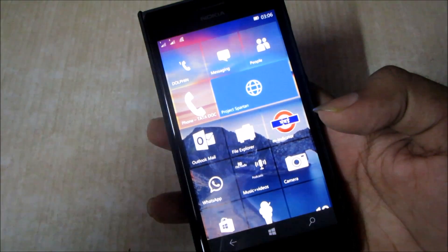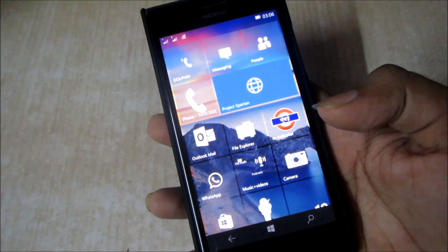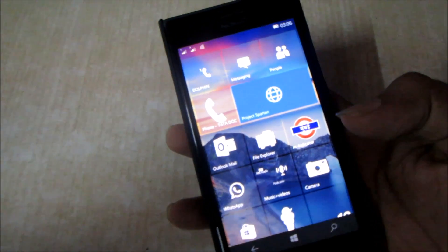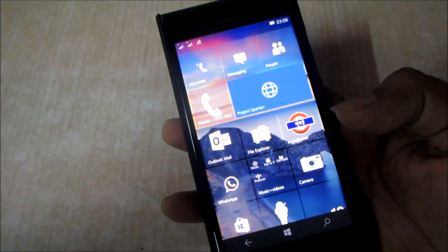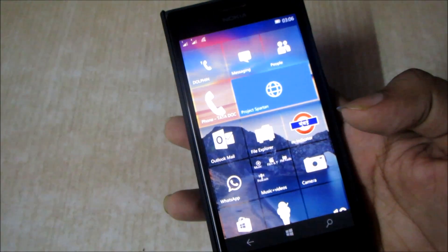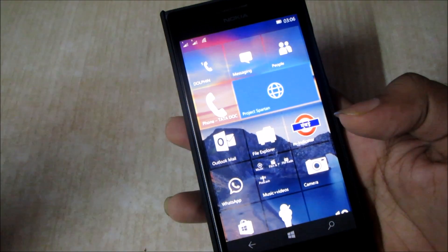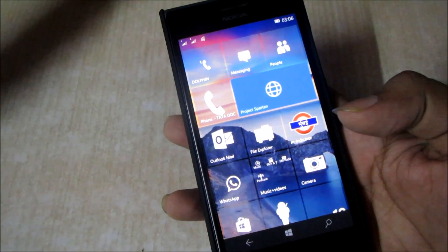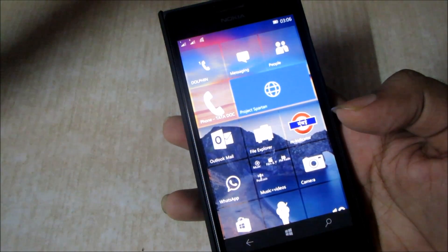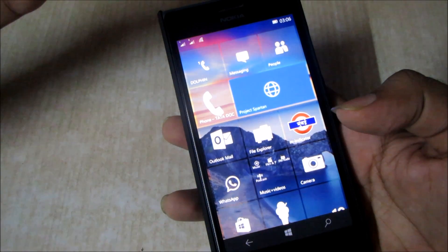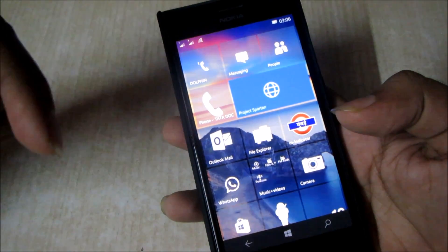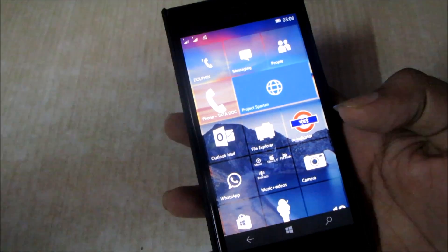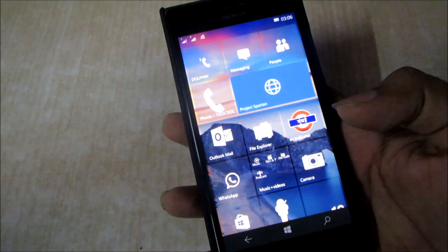They released this new build which you need to update from Windows Phone 8.1. So if you're running any older build, you need to roll back to Windows Phone 8.1 using the Windows Phone Recovery Tool, and then upgrade again to Windows 10. If you want to know how to use the Windows Phone Recovery Tool, we have a video in the description below which would help you.